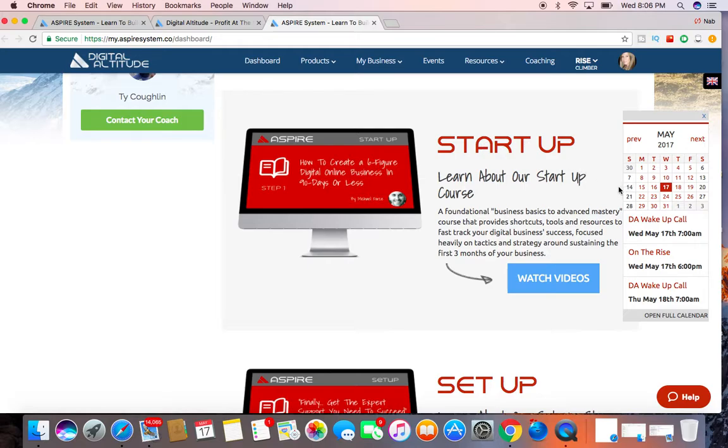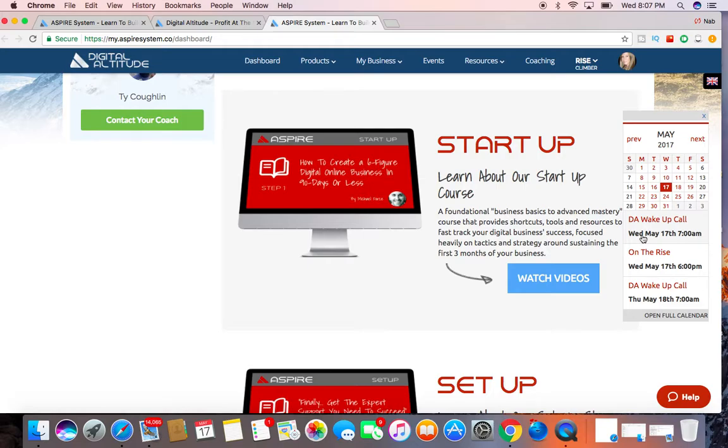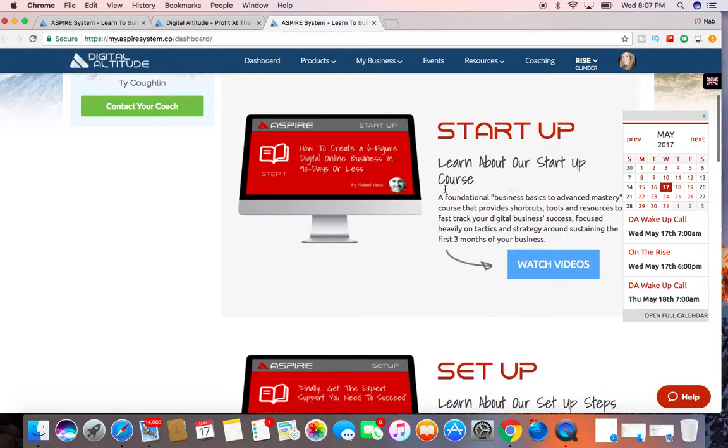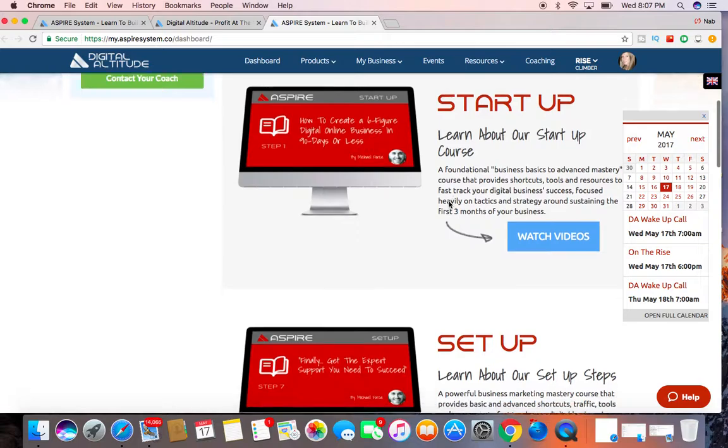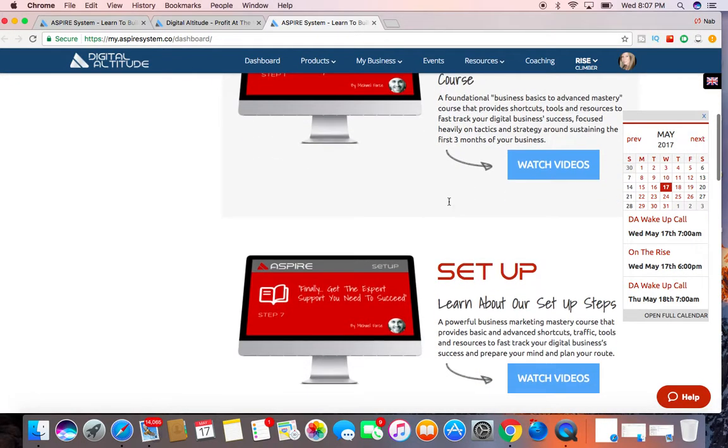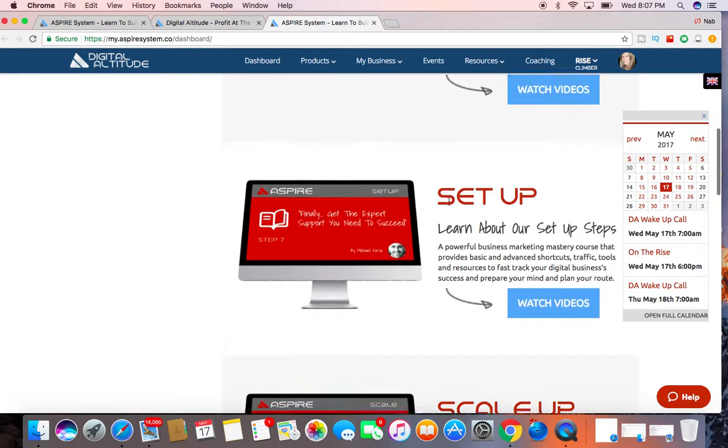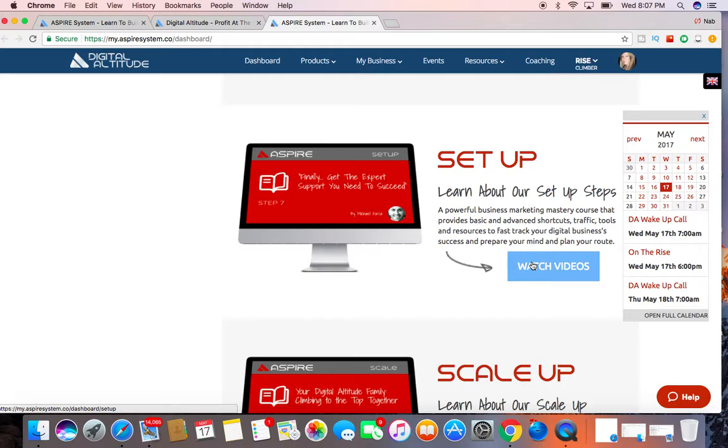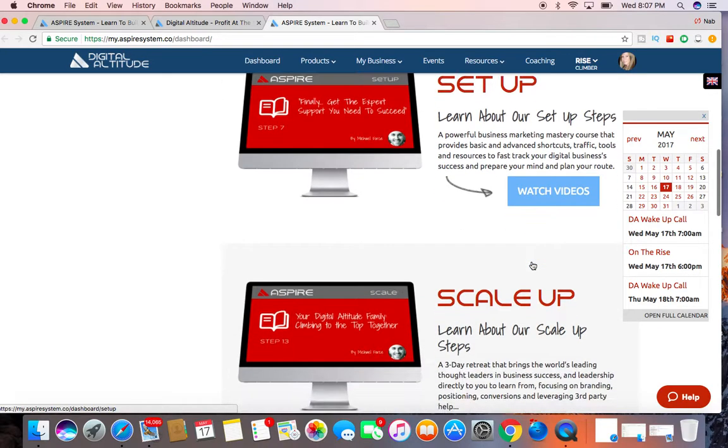And then also in this section here, they have all of the live calls every week, Wednesday and Thursdays at 6 p.m. and 7 a.m. Once you're finished with the startup course and you go through the course and the videos, you get everything set up, and then you can go through the tutorial here and watch all the setup videos.